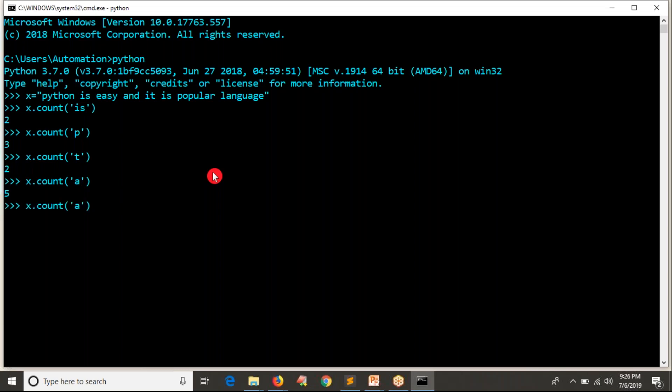Let's say I'm going to check easy. Anyway, easy word is there only one time. So how many times that particular word or character is appearing in a given string to count that you are using count operation.